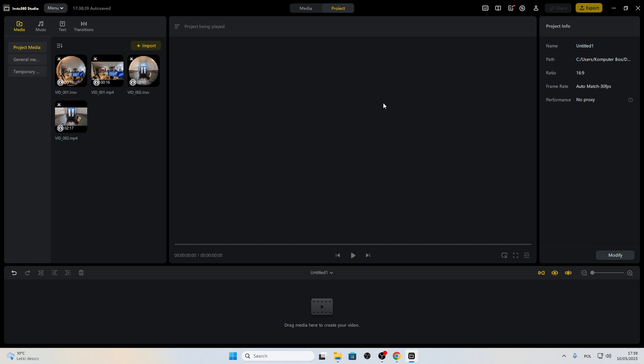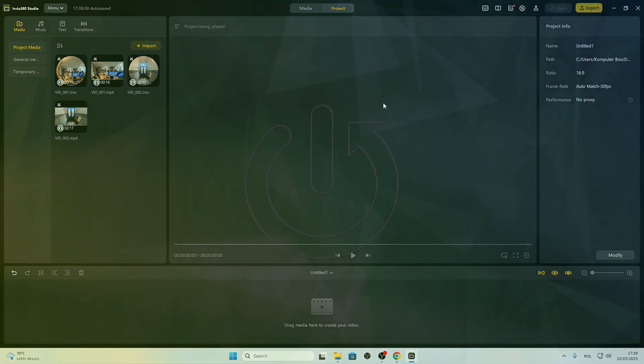Welcome! Today I'm going to show you how to add music to your videos in Insta360 Studio application for Windows PC.